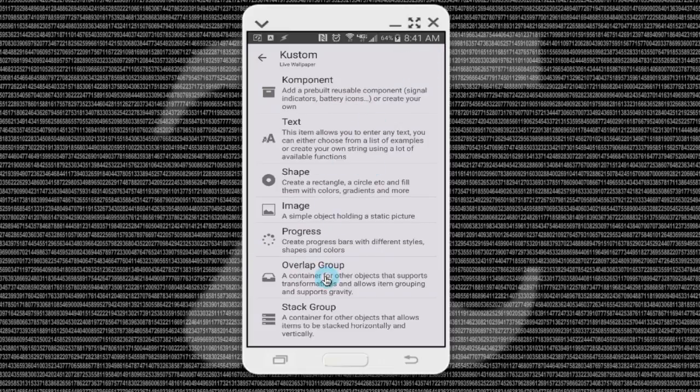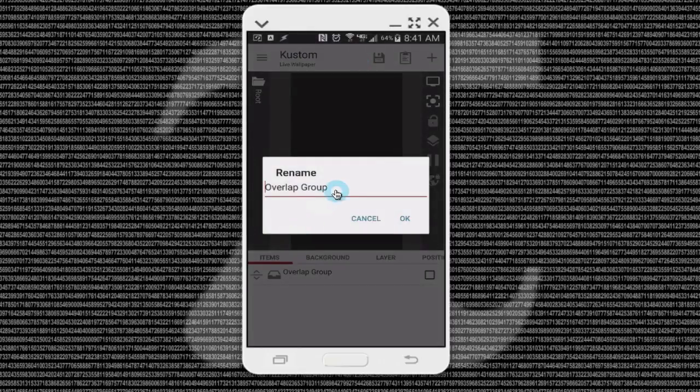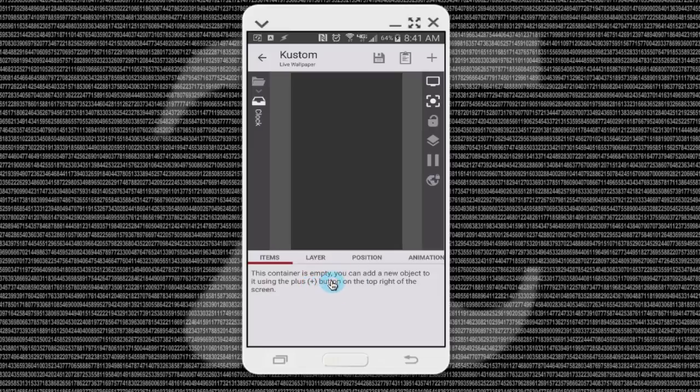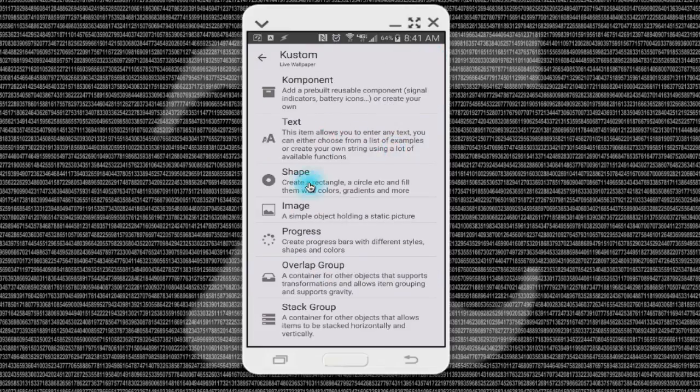Go down here and create an overlap group, and rename it. As you start working more with KLWP you're going to have several overlap groups and stack groups, so you want to rename these things. Name this one 'clock' and put all the pieces that make up your clock inside of it. The reason why is that when you start moving, scaling, rotating, or resizing your clock, everything inside of this overlap group will stay proportional in size.